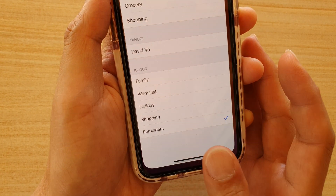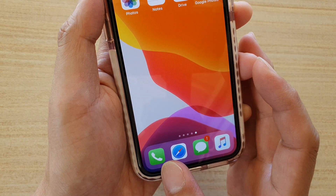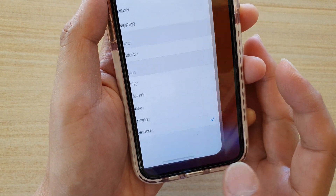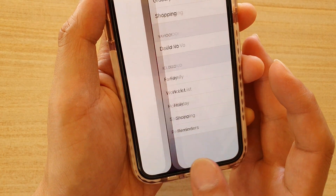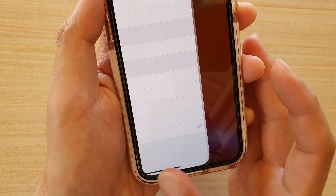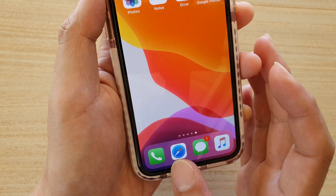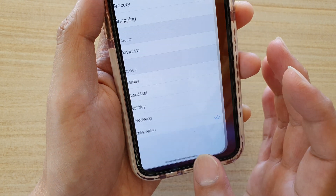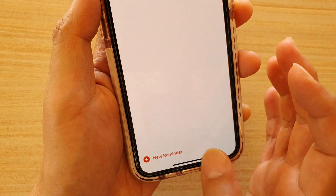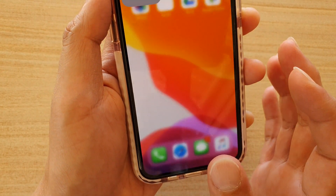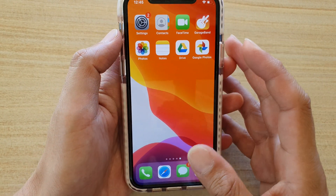So you don't have to do it quickly — you can take your time and just slowly swipe across like that. It's very intuitive, it's easy. You can just swipe it gently across and it will allow you to switch between different apps.